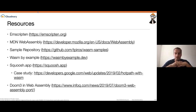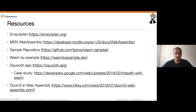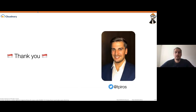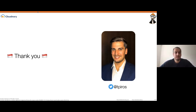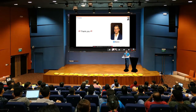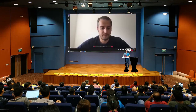Squoosh.app is also a progressive web app that caches its underlying WebAssembly module. And if you want to have fun, someone ported Doom 3 into WebAssembly so it's playable in the browser. Thank you very much for your attention. I hope you learned something or at least got curious about WebAssembly. Feel free to contact me on Twitter — I'll be happy to talk to you and answer your questions.